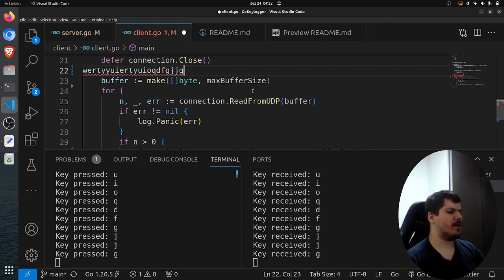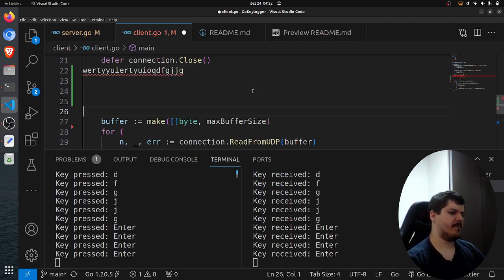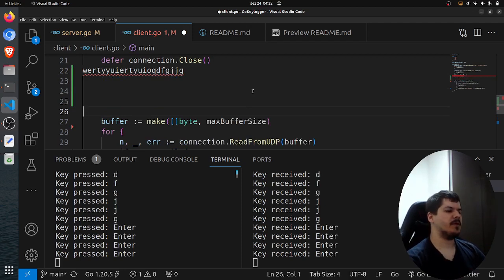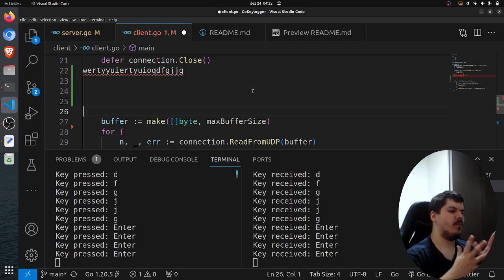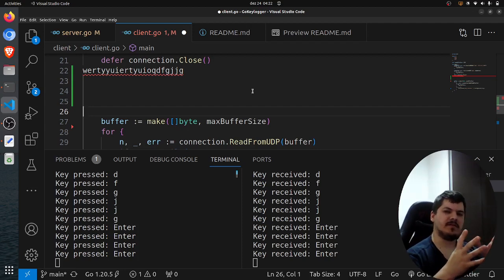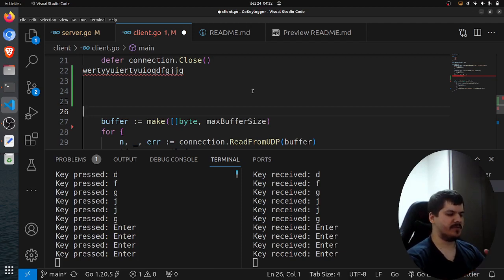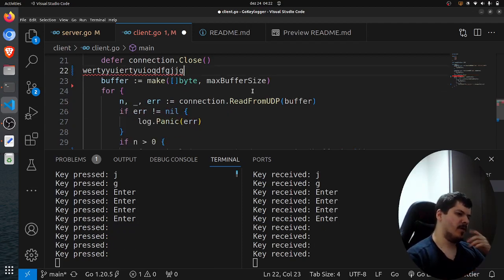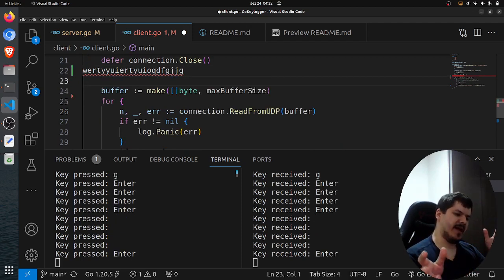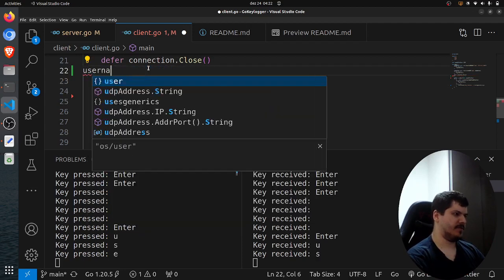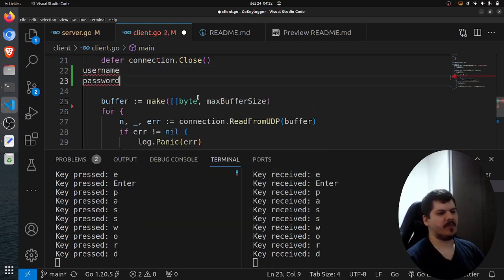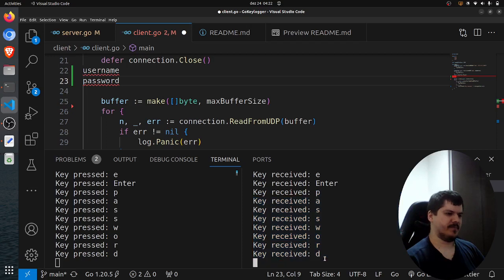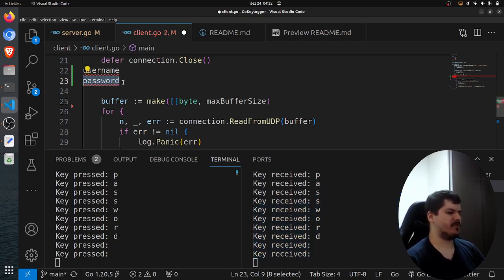But how would one protect against keyloggers besides not downloading and executing binaries that you are unsure about its origin? One way to circumvent is, for example, to avoid the hacker stealing your password. For example, if you type here username and password. So as you can see here, the hacker would have your password. So one way to do it is, for example, control C, control V.